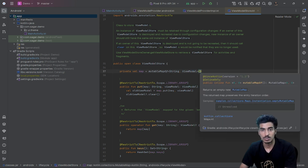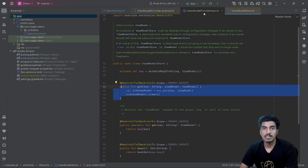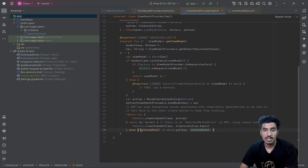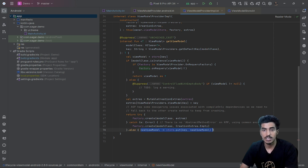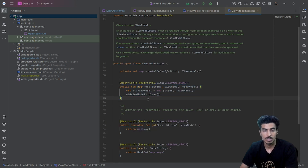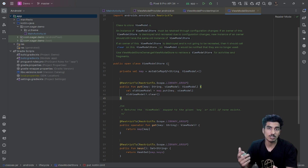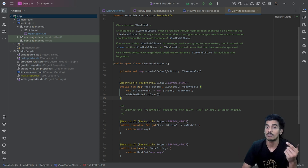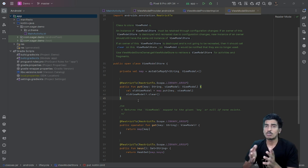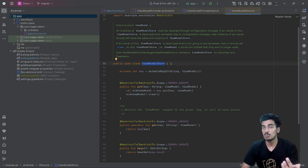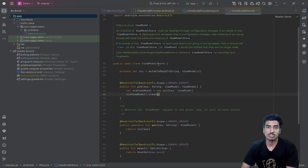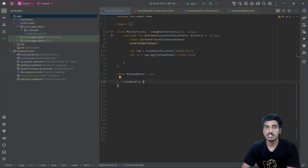Internally, ViewModelStore uses a HashMap, storing the ViewModel instance with a String key and ViewModel as the value. We use the put() method to store a new ViewModel instance — created via factory.create() — into the ViewModelStore. On activity recreation, the same instance of the ViewModel will be returned from the same instance of the ViewModelStore. The question then is: how do we get the same instance of the ViewModelStore after recreation?